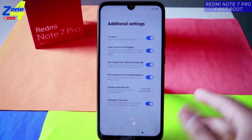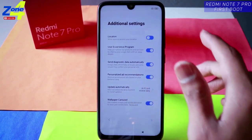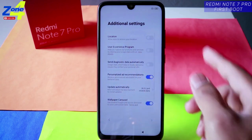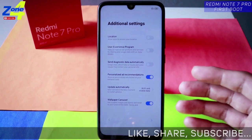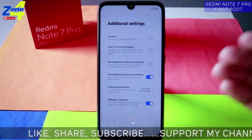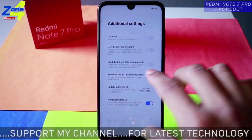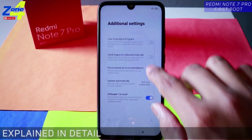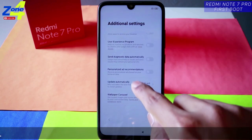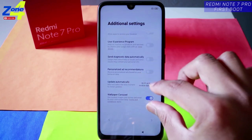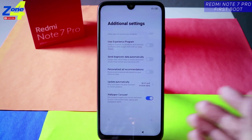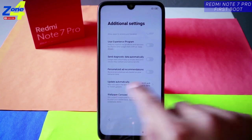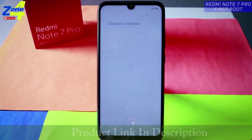Additional settings: location accessed by Xiaomi — you don't have to enable these unless you know what you're doing. User experience program and sending diagnostic data automatically are also optional. They use your data to provide software updates based on average diagnostic data from all devices. I recommend disabling most of these, but keep wallpaper carousel and automatic software updates enabled.